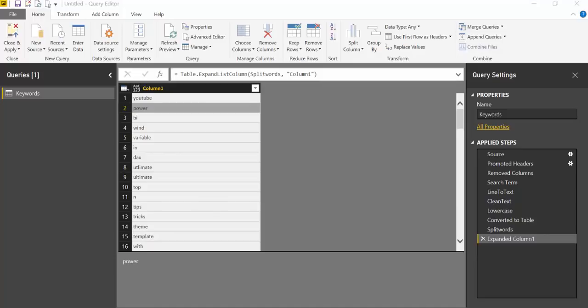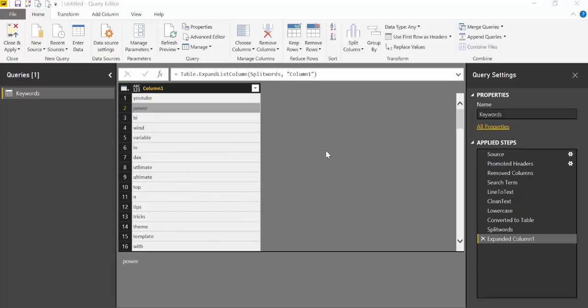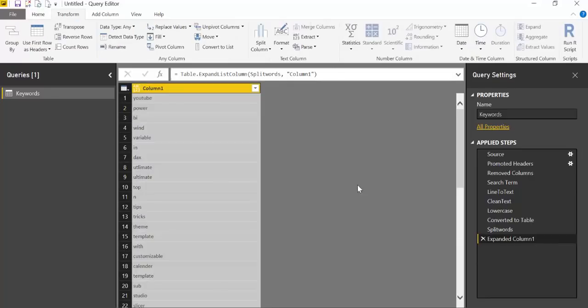The next thing we're going to do is actually count how many times the word shows and then we are good to go. As you can see, we have all the words here. If we find Power, you'll see Power there, and you'll see it again and again.